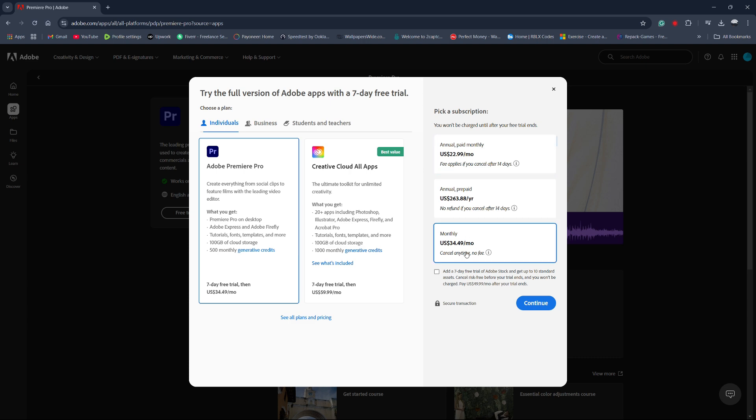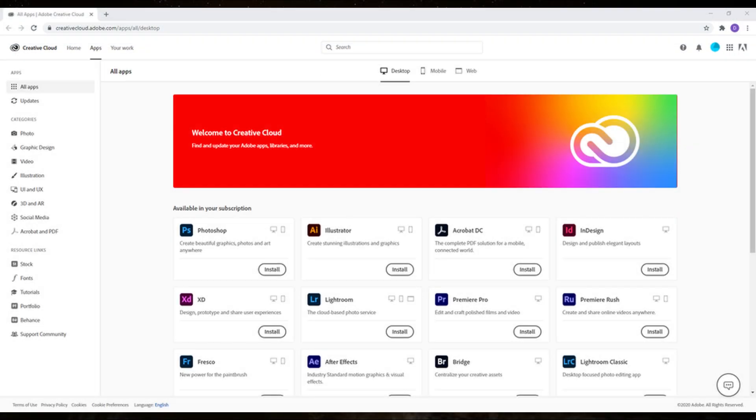Now, download the Adobe Creative Cloud desktop app. This app is needed to manage Adobe software on your computer. Once downloaded, open the Creative Cloud app and sign in with your Adobe ID.